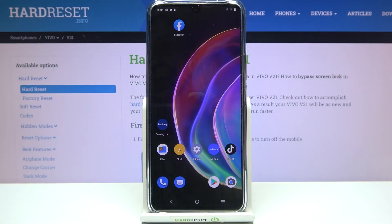Hi everyone, in front of me is the Vivo V21, and let me share with you how to change the wallpaper on this device.